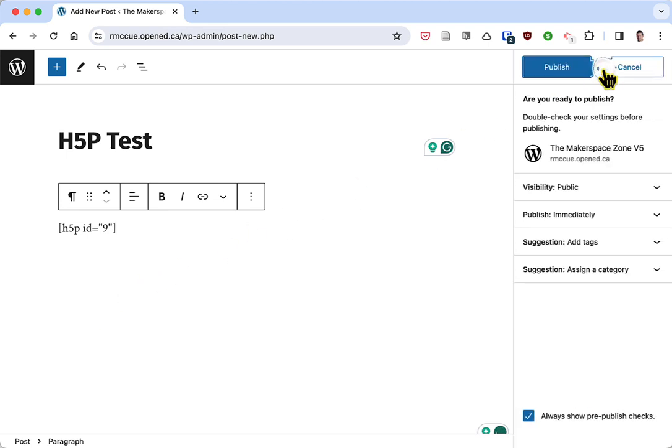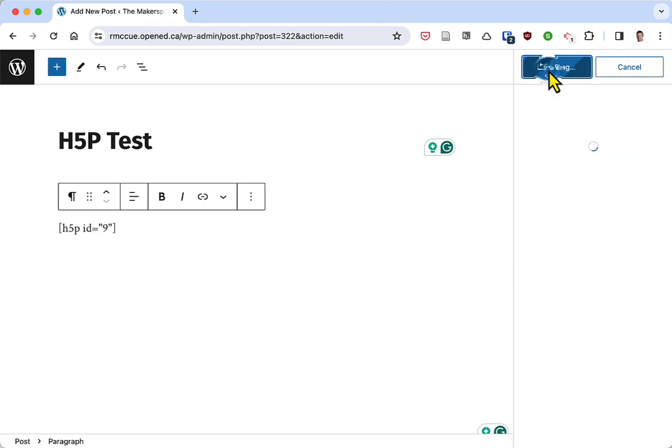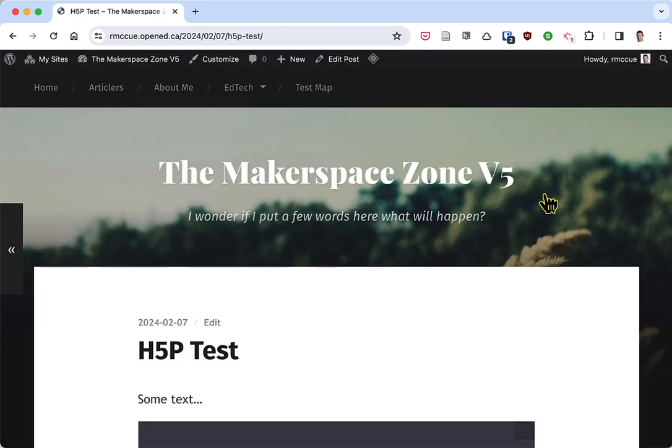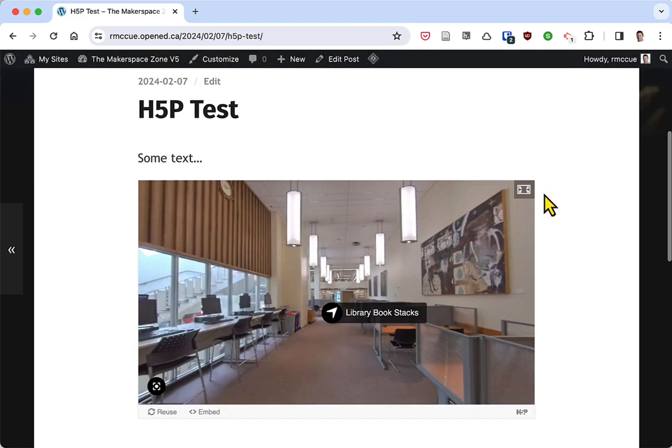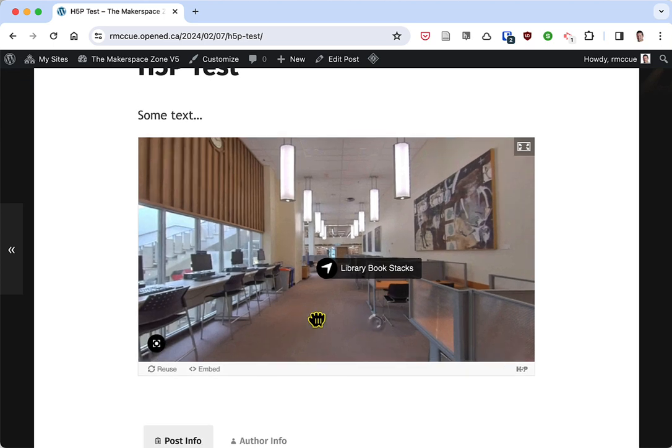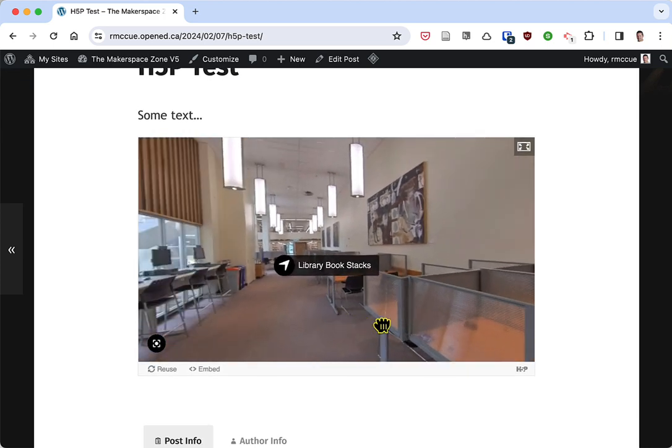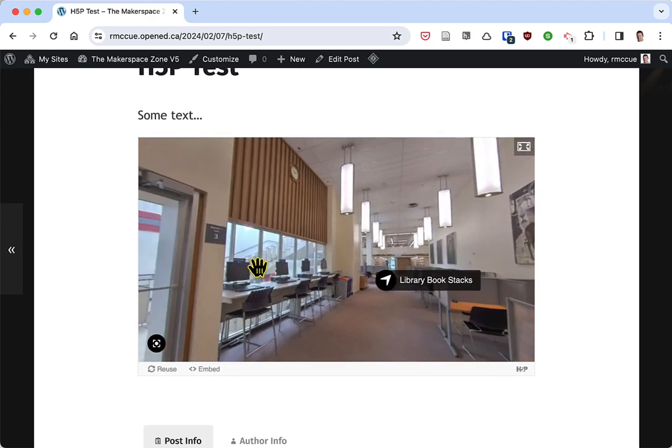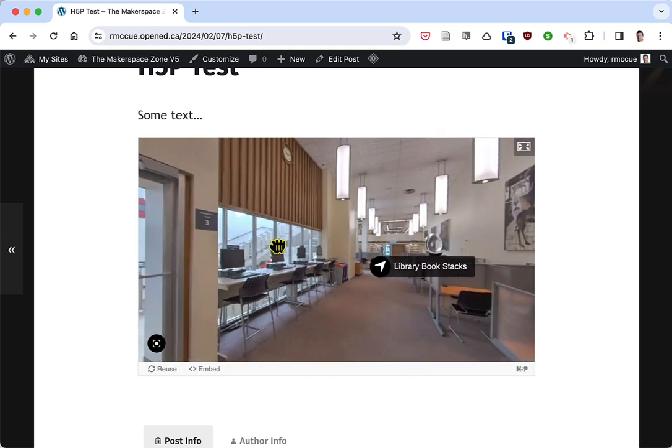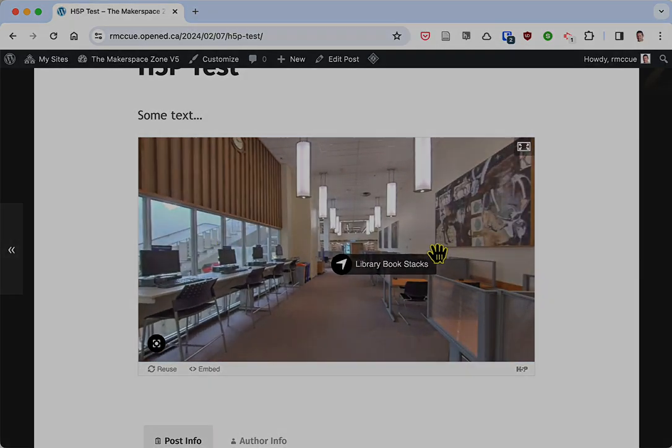Then I'm going to click on the publish button and then publish again. Then I'm going to click on view post over here. There we go, I've embedded that H5P element. In this case it's a virtual reality tour, but it could be a quiz, video, or anything else. I hope that's helpful, have a great day.